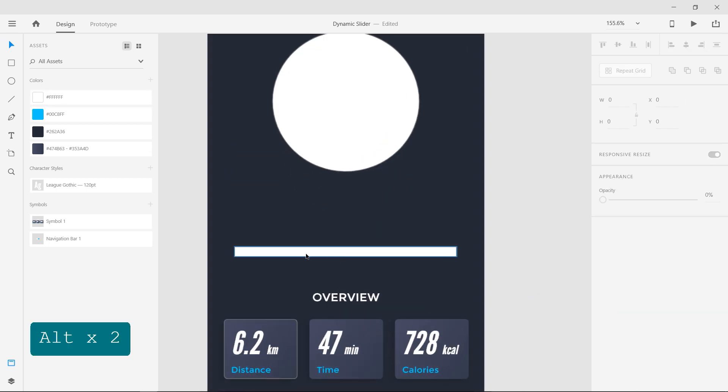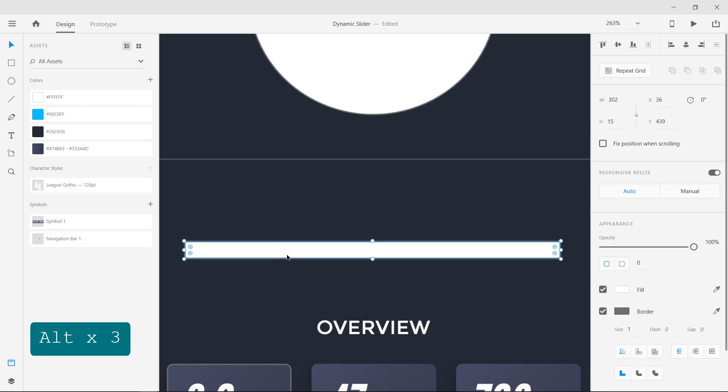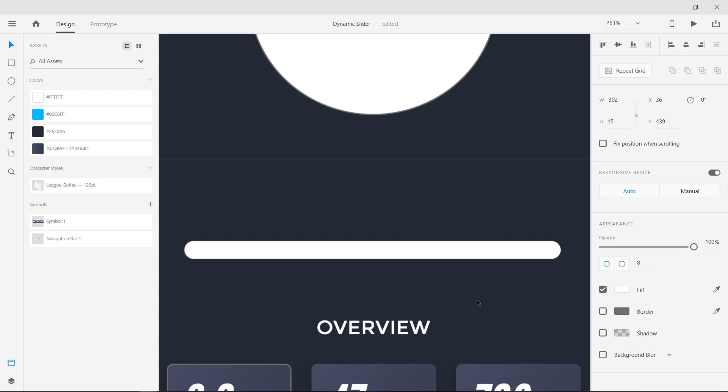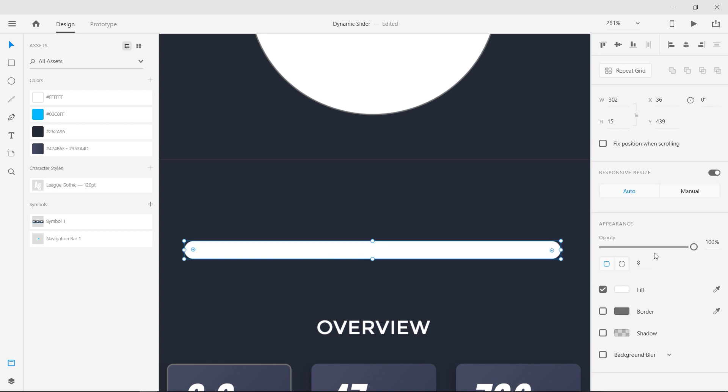Make the corners of the rectangle round by clicking and dragging on the inner anchor points. Turn the opacity down to 50%.